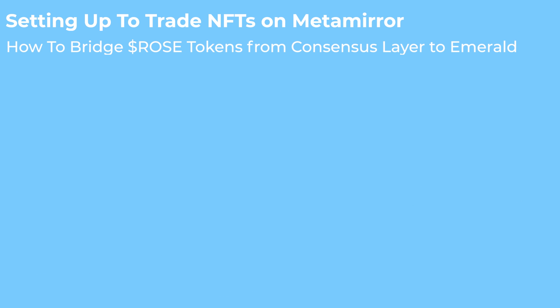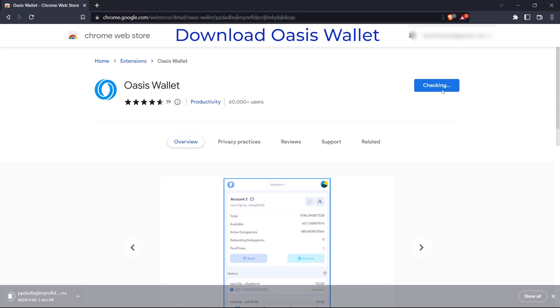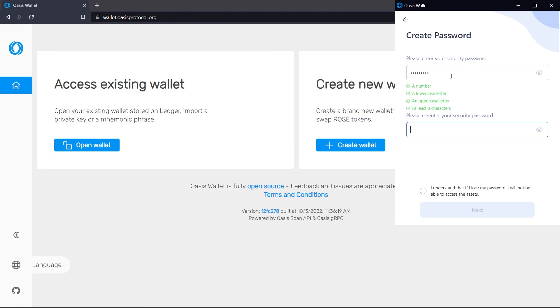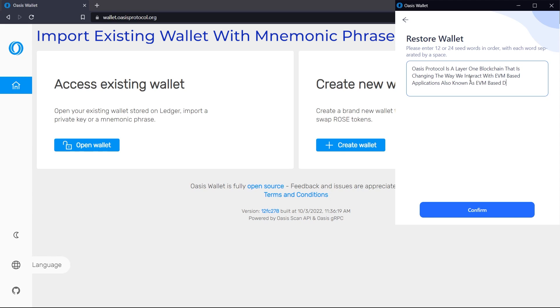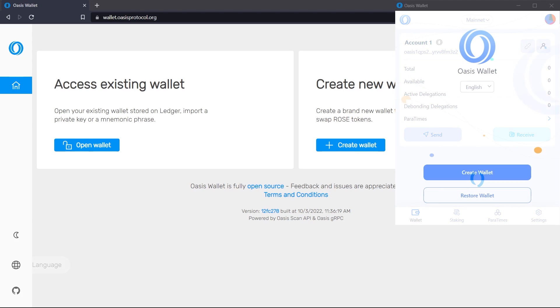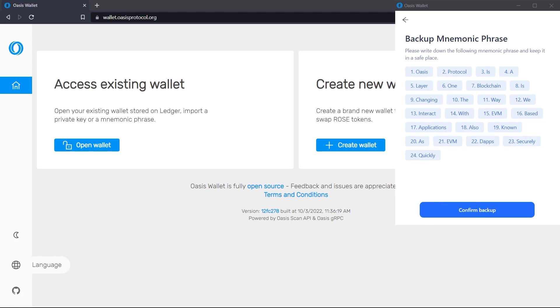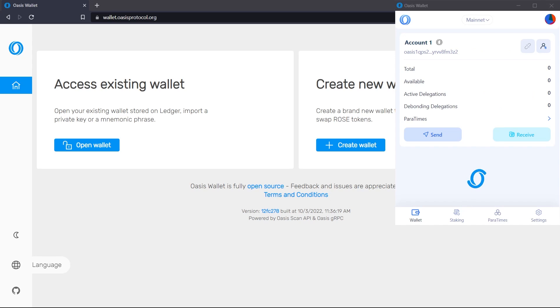So how do we bridge ROSE tokens to Emerald? Here's a quick step-by-step guide. Step 1: Download the Oasis wallet extension on your browser and create a new Oasis wallet or import an already existing one. You would need to have your private key or a mnemonic phrase to import an existing wallet. And if you are creating a new wallet, ensure to keep the mnemonic phrase given to you very securely. Once your wallet is open, you should have access to your wallet address.